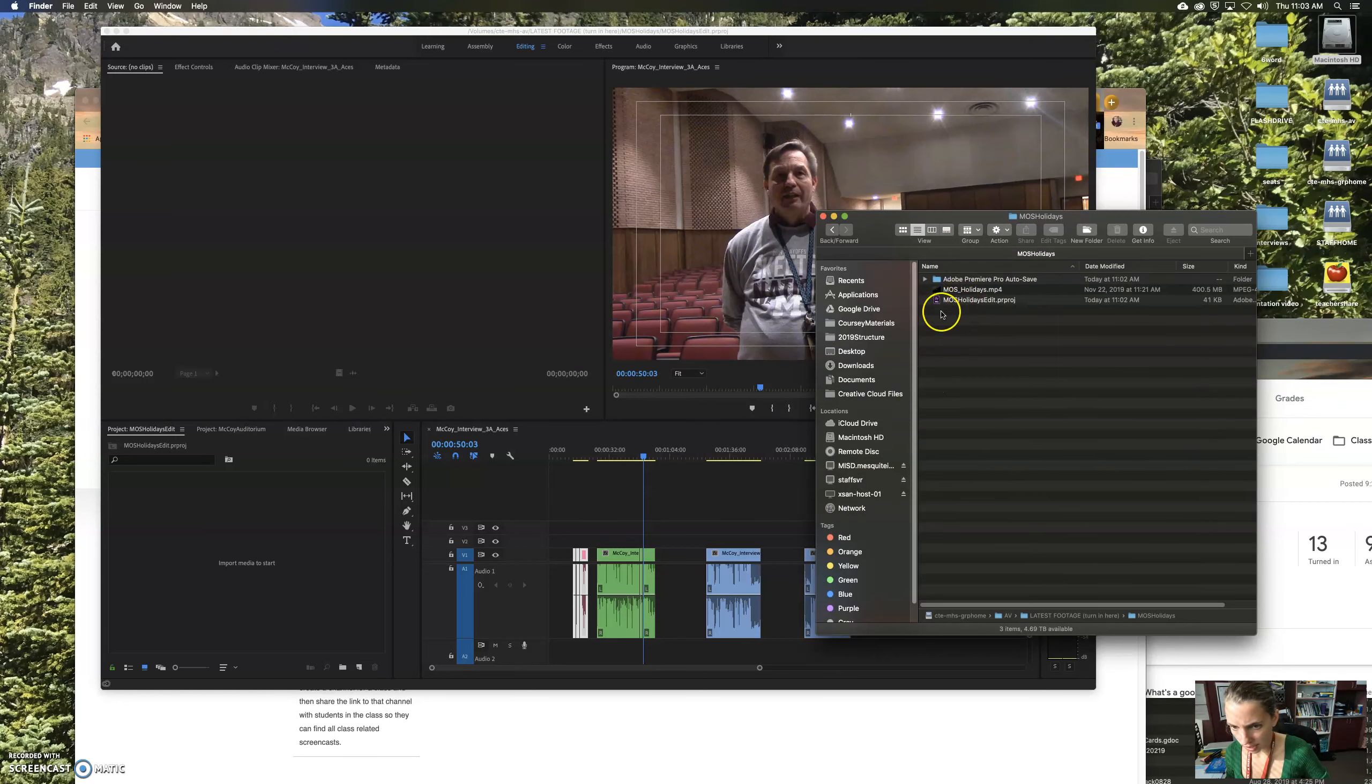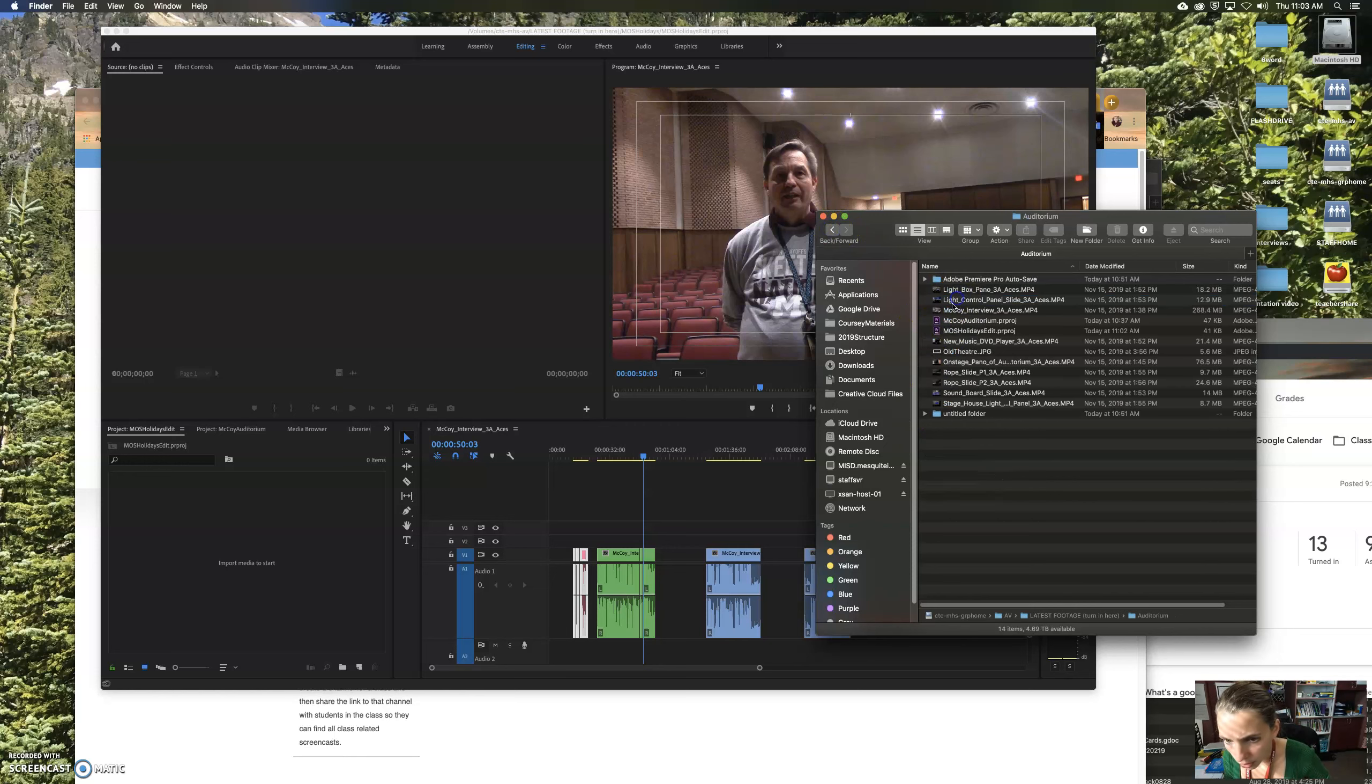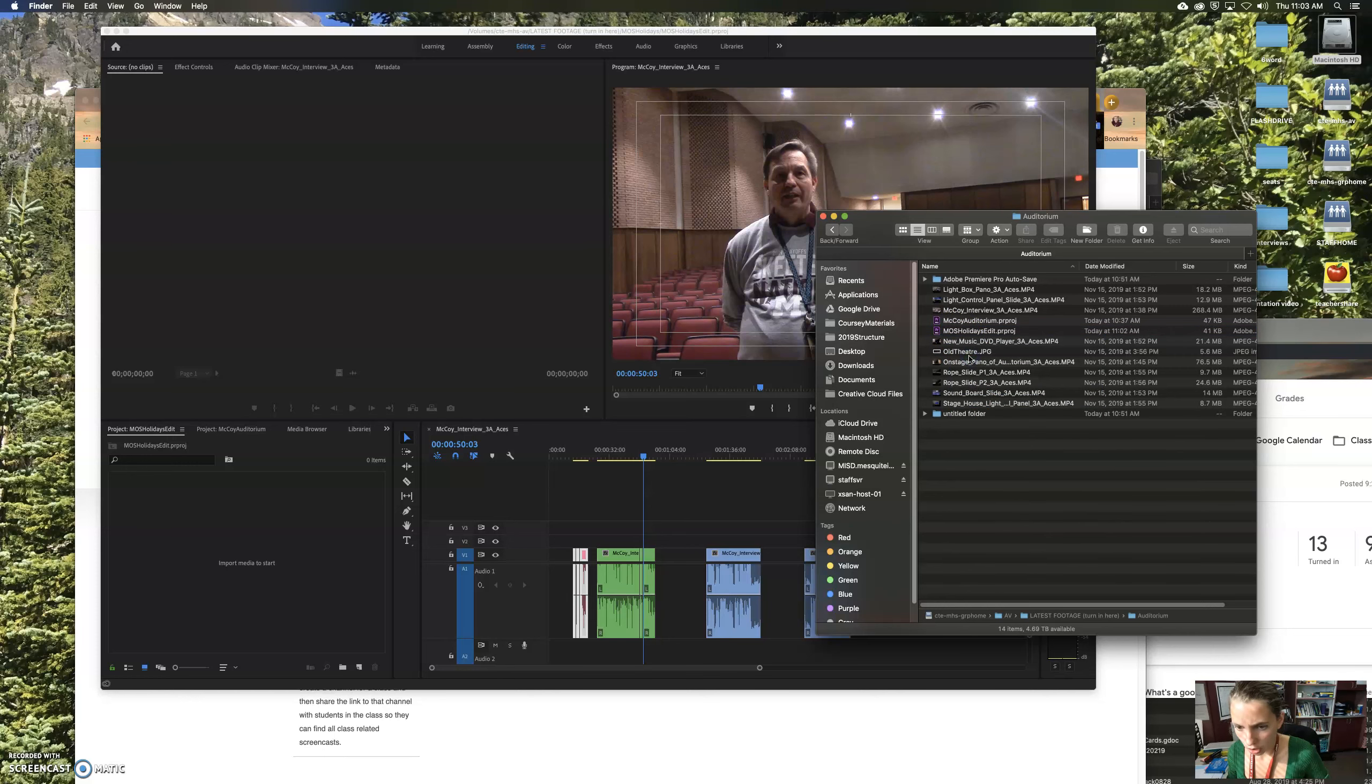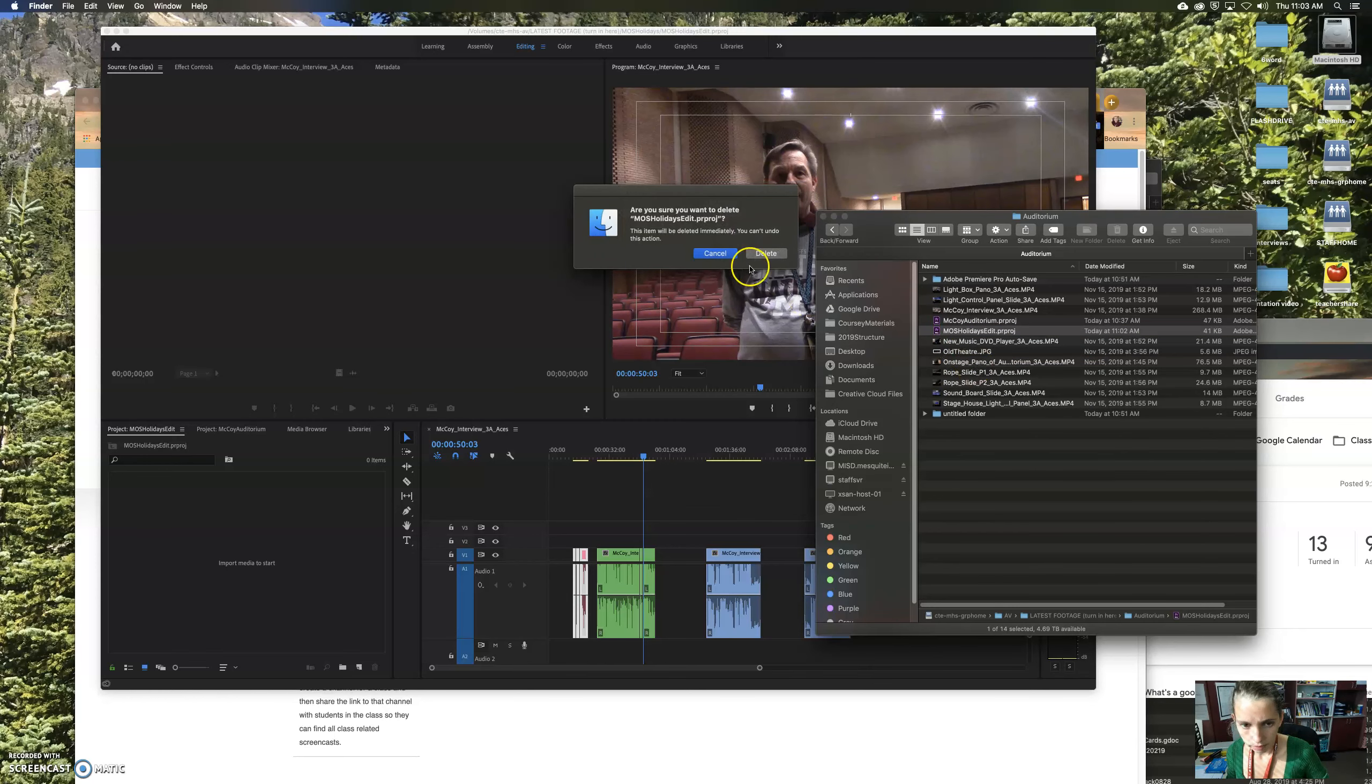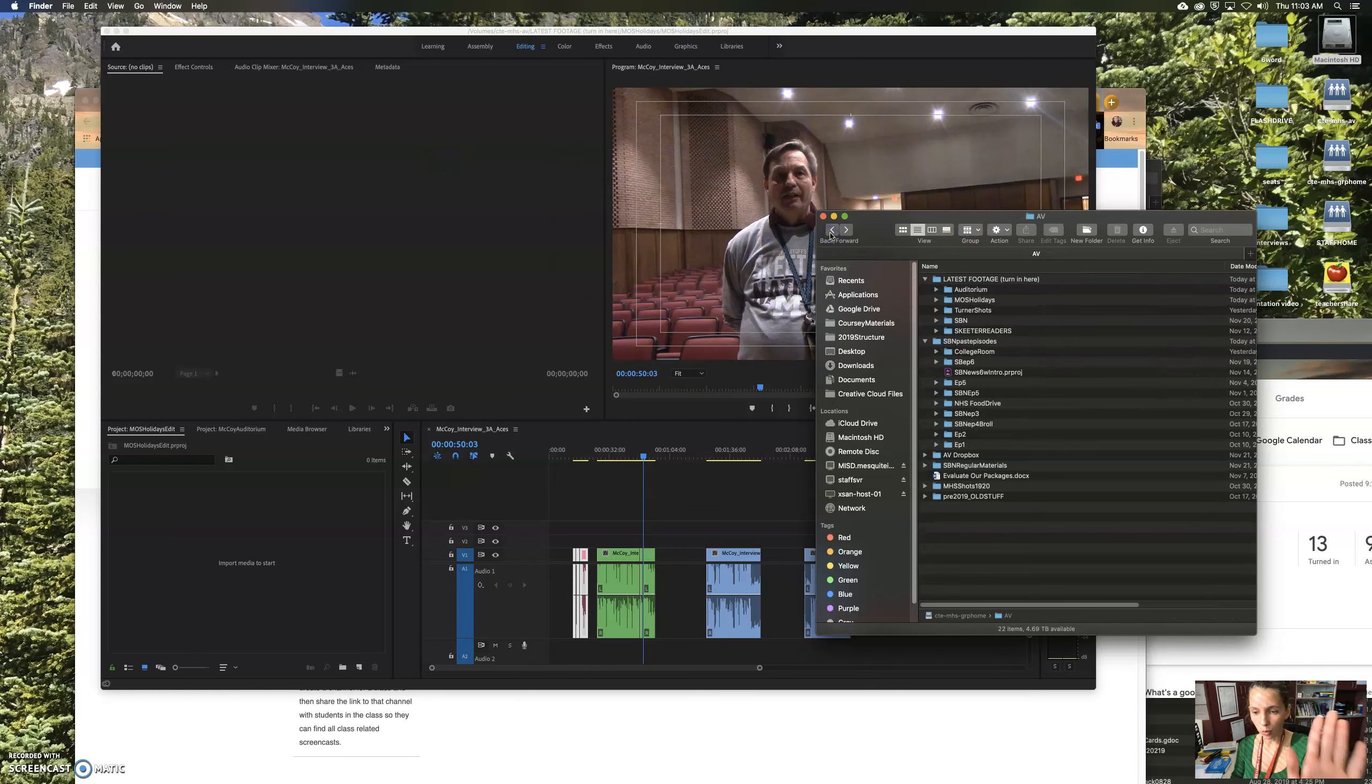So if I go in the MOS Holidays, there it is. And if I go in the auditorium folder, there's one I'm going to delete. Move to trash. If it will let me. It might think it's open so it might not let me. So now I have the one in the right folder.